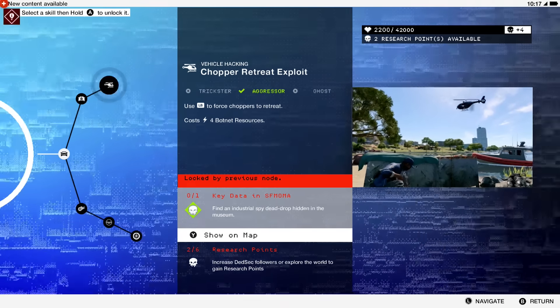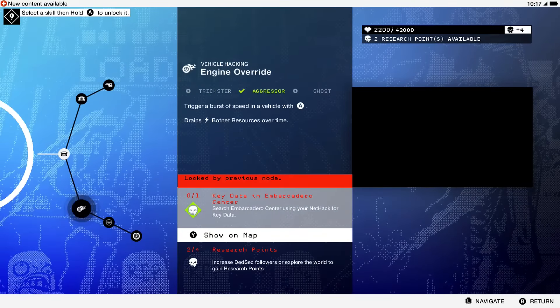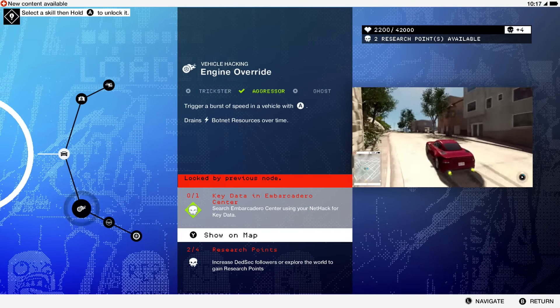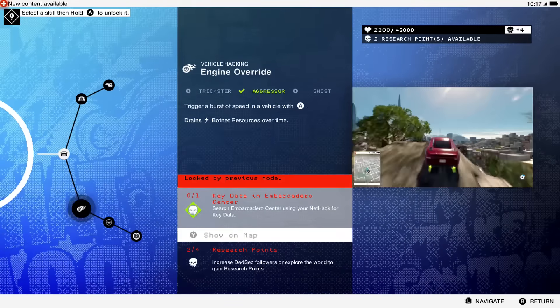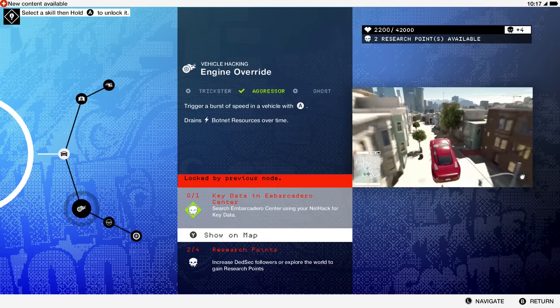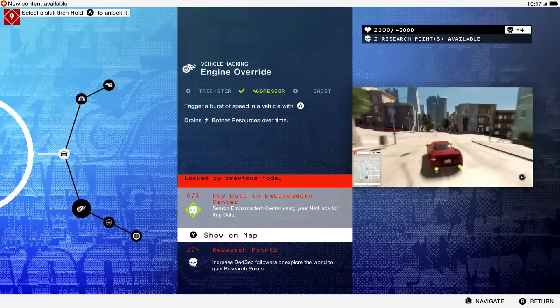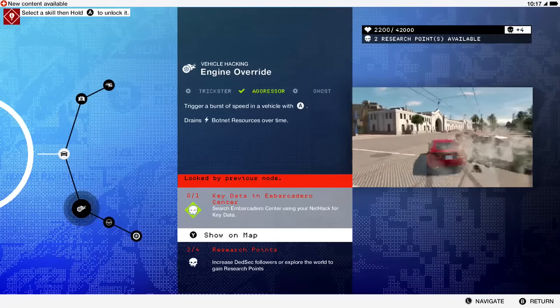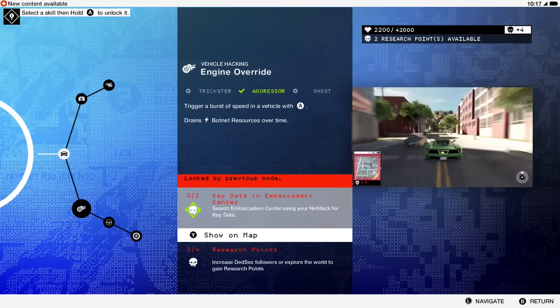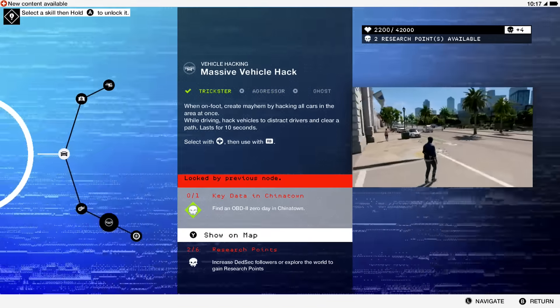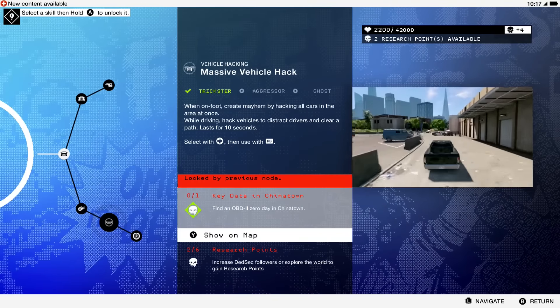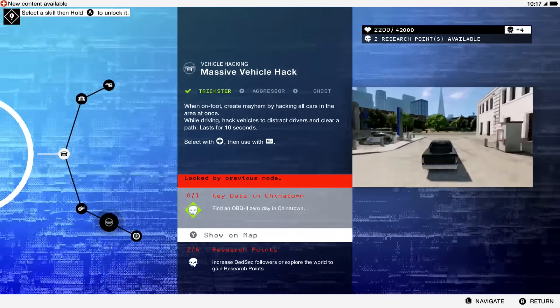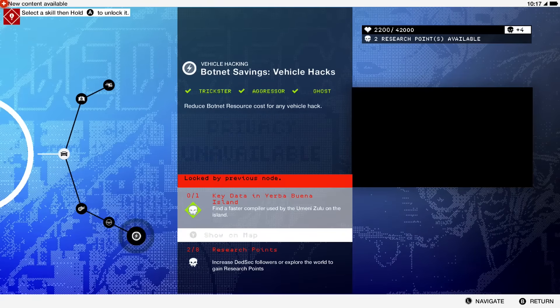As far as this other stuff, having the boost is a nice little perk. I never had it, but I had driven cars with it. There's one mission where you're in a car with boost and it's pretty nice. Massive vehicle hack lets you create mayhem with a bunch of different cars.